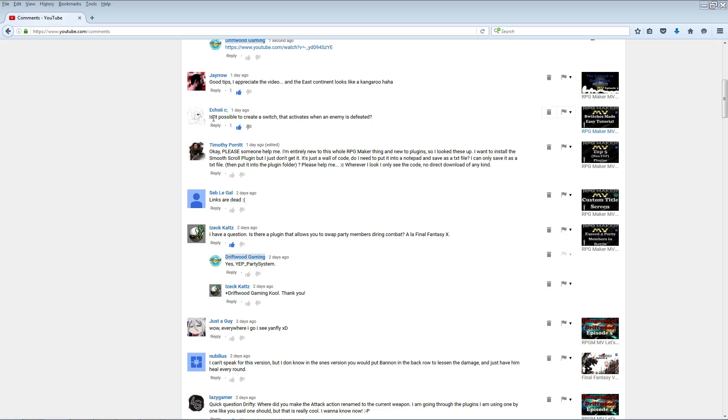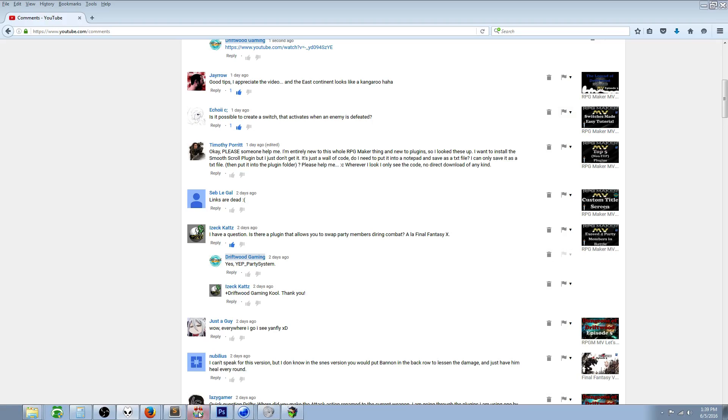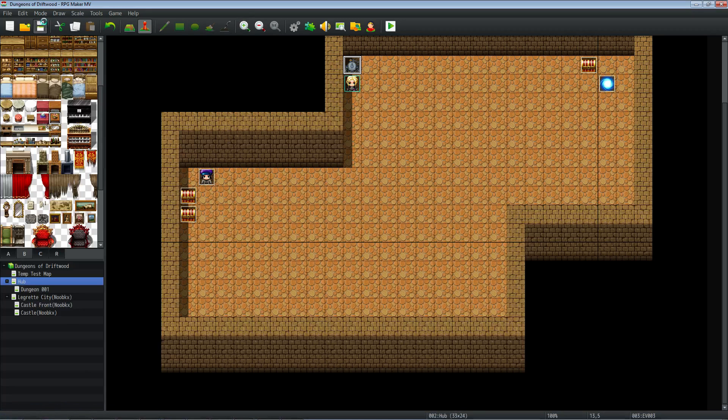And he or she says, is it possible to create a switch that activates when an enemy is defeated? And that's really easy to do, so let me get that out of the way really quickly.